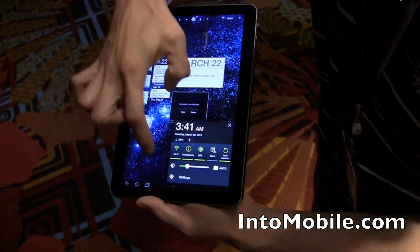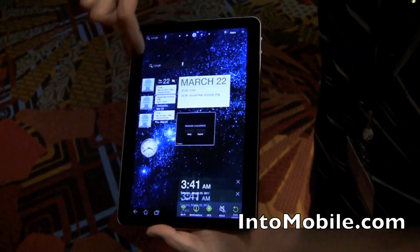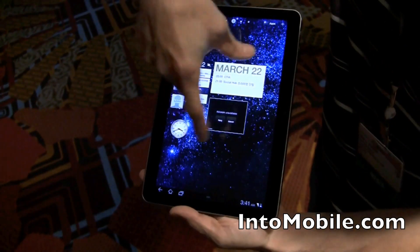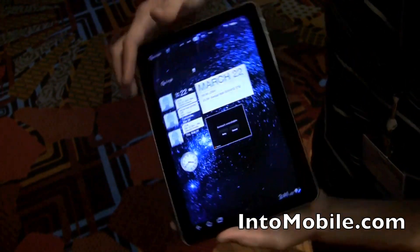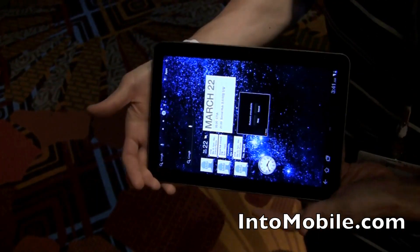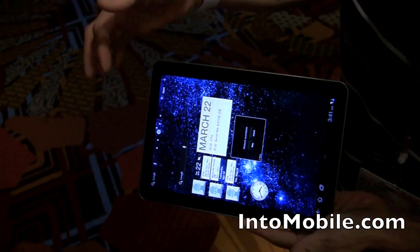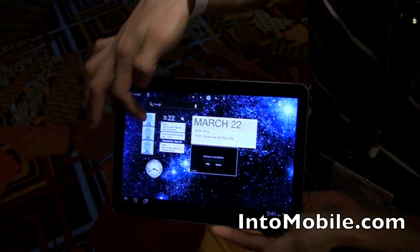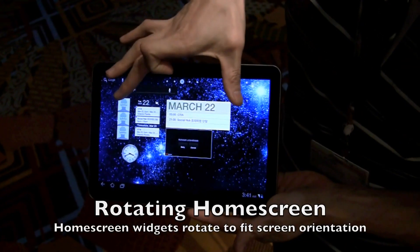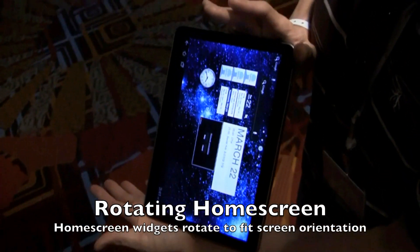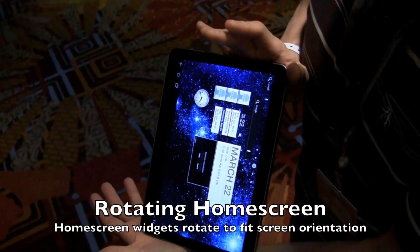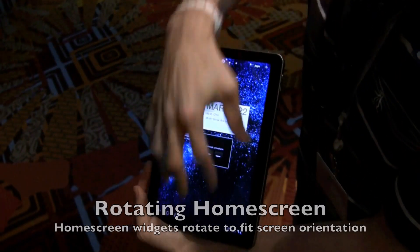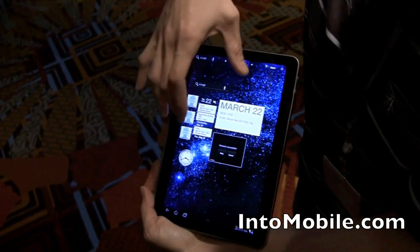Also, what you'll notice is the screen rotates, and when the screen rotates, all these widgets here reconfigure to fit the new orientation. So you'll notice these are set for the wide aspect orientation, and then they kind of reorder themselves to fit more vertically like that.